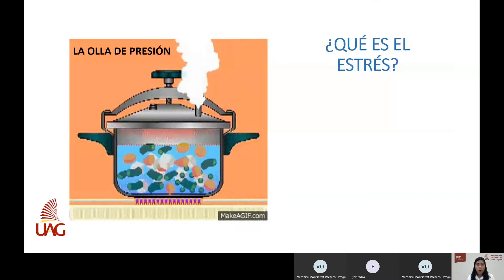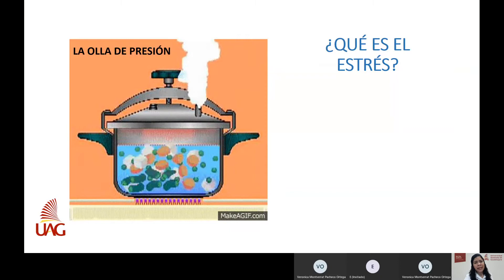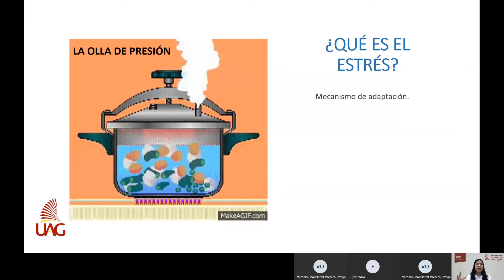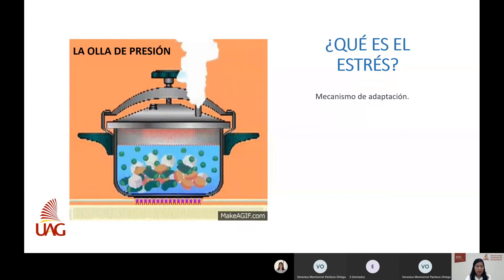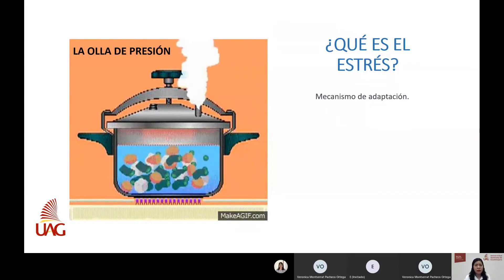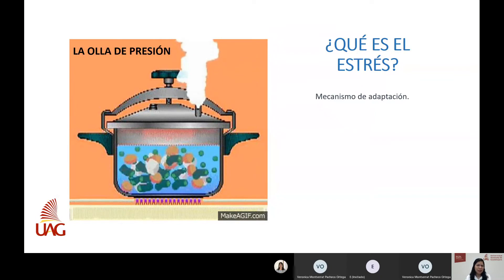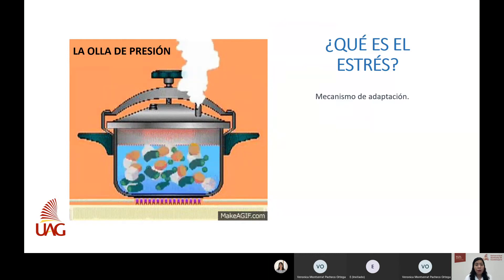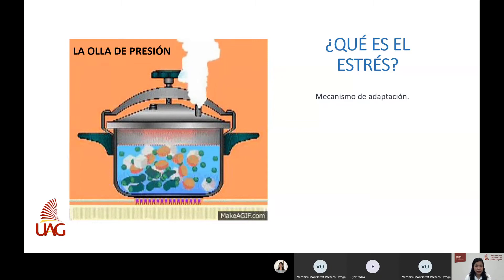¿Qué es el estrés? Voy a utilizar una metáfora para explicarlo. Imagina que el estrés es como una olla de presión. Si yo te preguntara para qué sirve una olla de presión, me dirías que es una herramienta para cocinar. ¿Es buena o mala? Ni buena ni mala, solamente es una herramienta para cocinar. Pues precisamente te invito a que pienses así sobre el estrés.